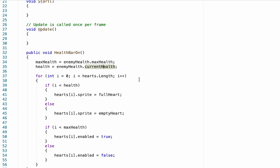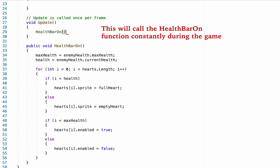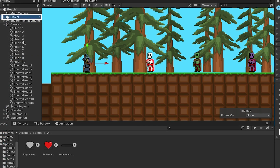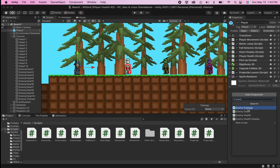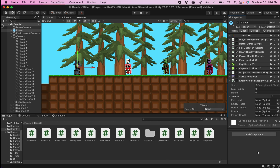At this point, anytime healthBarOn is called it will check the enemy health script to see how much health and max health we have and generate the correct number of full and empty hearts. The only problem is that healthBarOn will currently never get called, so for now I'm just going to type it into my update function so we can test it out. Back in Unity, we'll click on our player character, go to Add Component, and we're going to put the enemy health display on our character. The reason we're putting it on the player is because eventually we'll be calculating the distance between our character and enemies to find the nearest one.